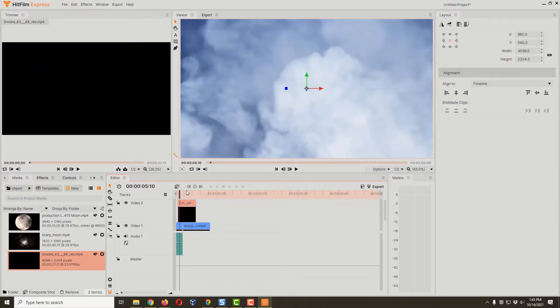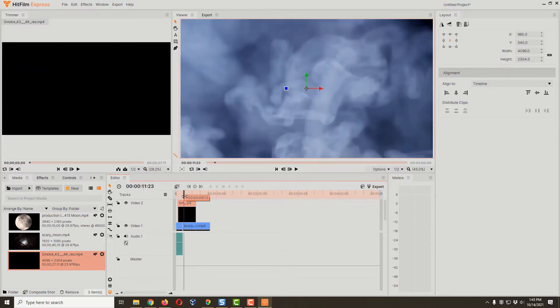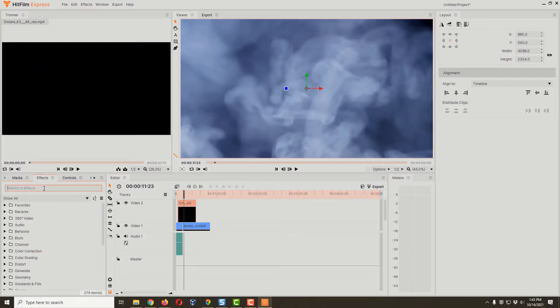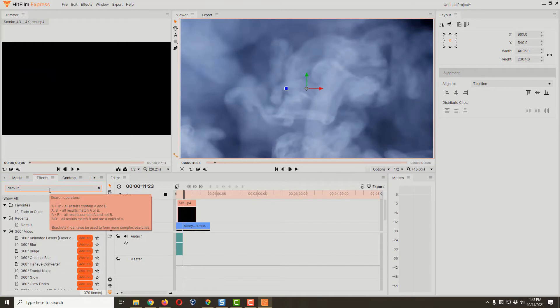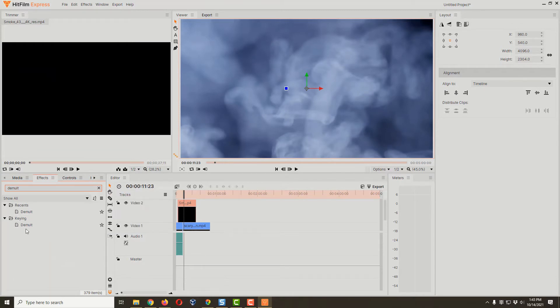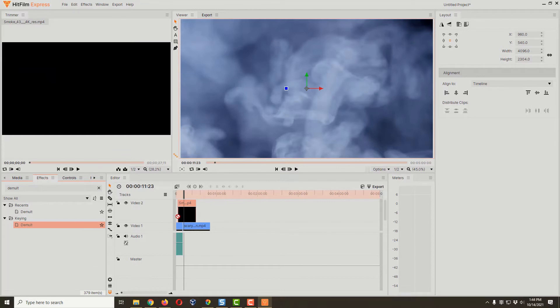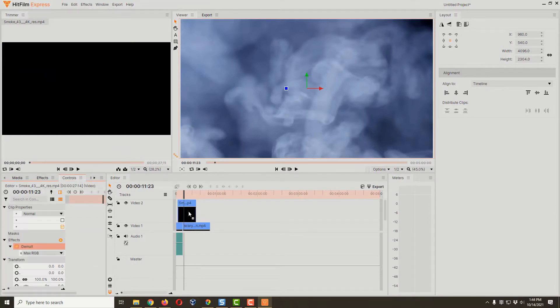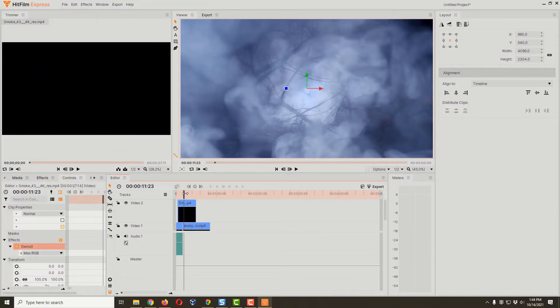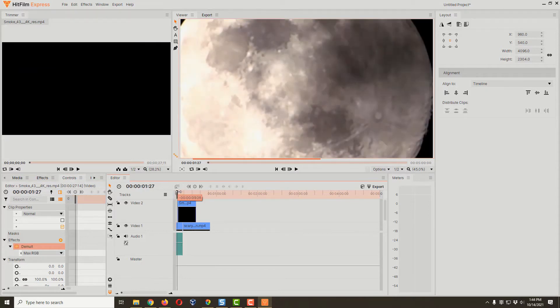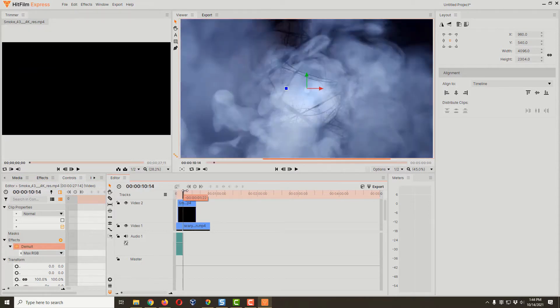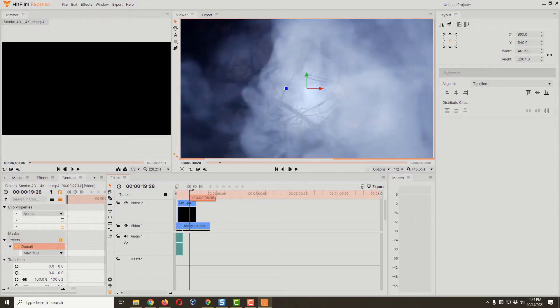The first one is easy to fix. How do we make this black background smoke transparent? Come over here to effects and we're going to look for demult, D-E-M-U-L-T. Here is our demult effect, and we're just going to drag and drop it right onto this smoke effect. As soon as we do, you notice that it's turned transparent.